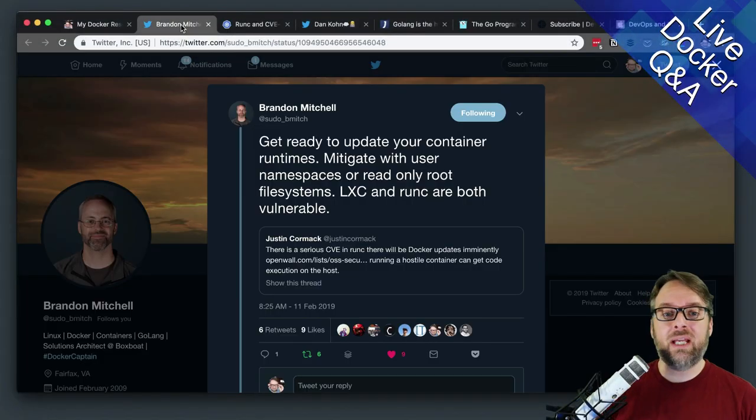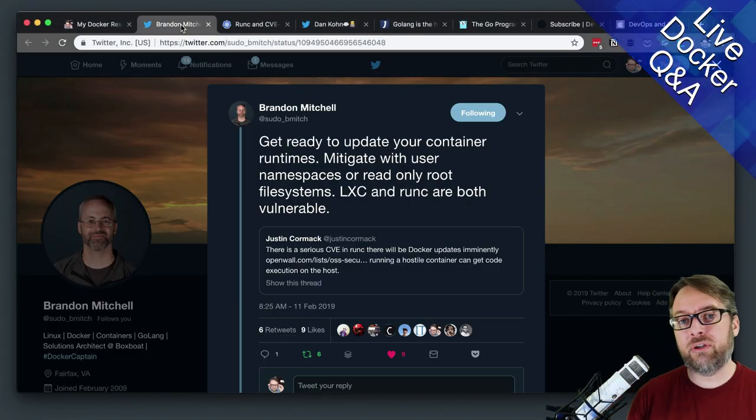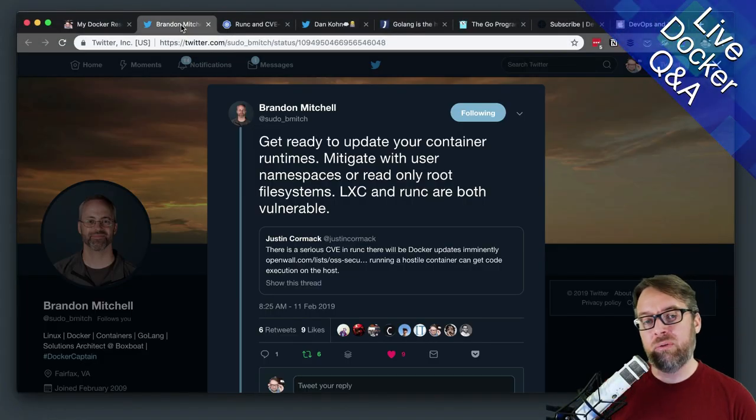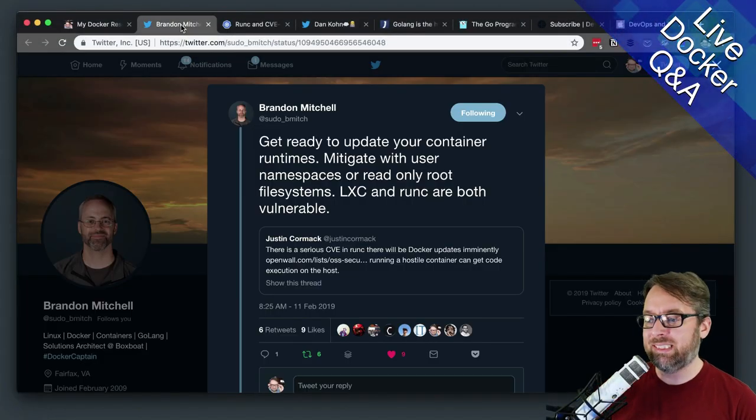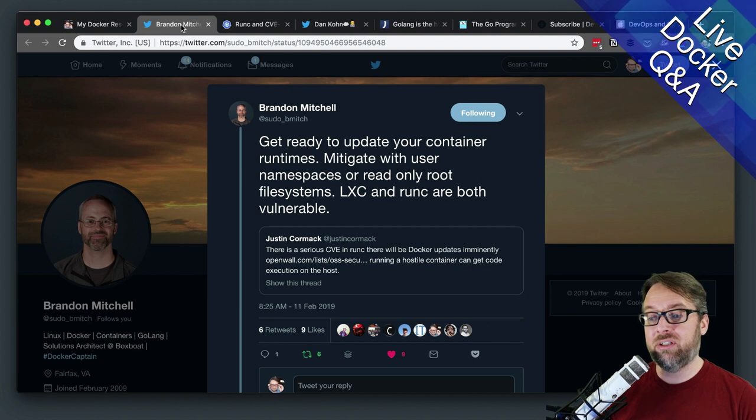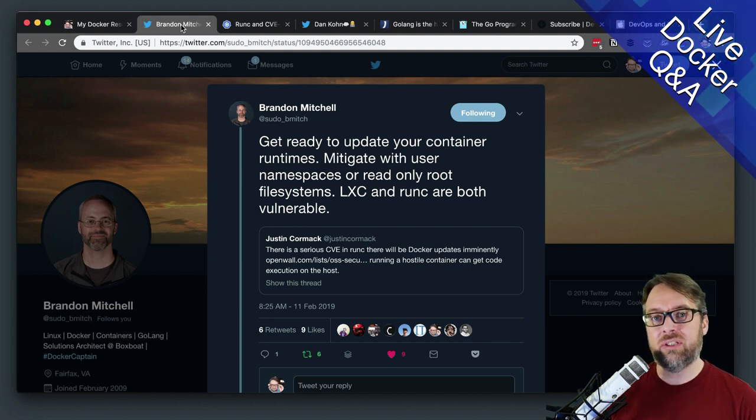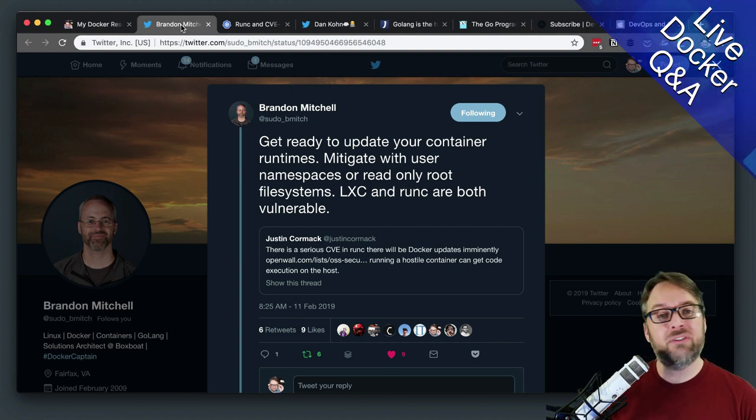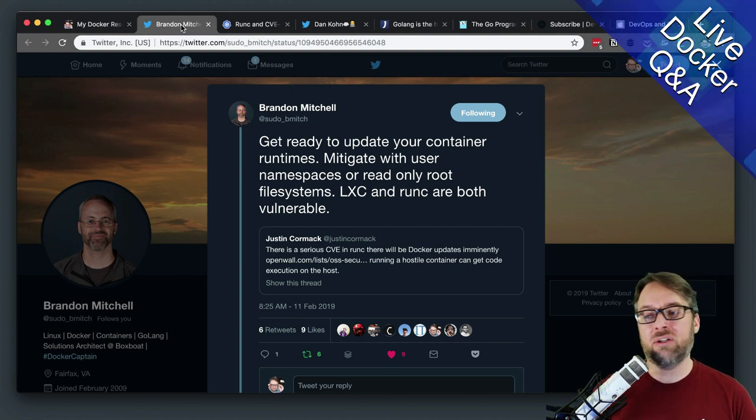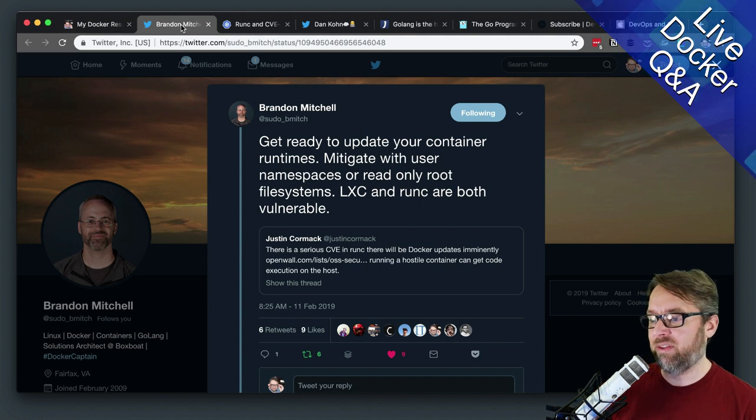All right, so this week, a security vulnerability was announced with RunC. And it's a good time for us to talk about what is RunC and how does it relate to Docker, Kubernetes, and all the things.